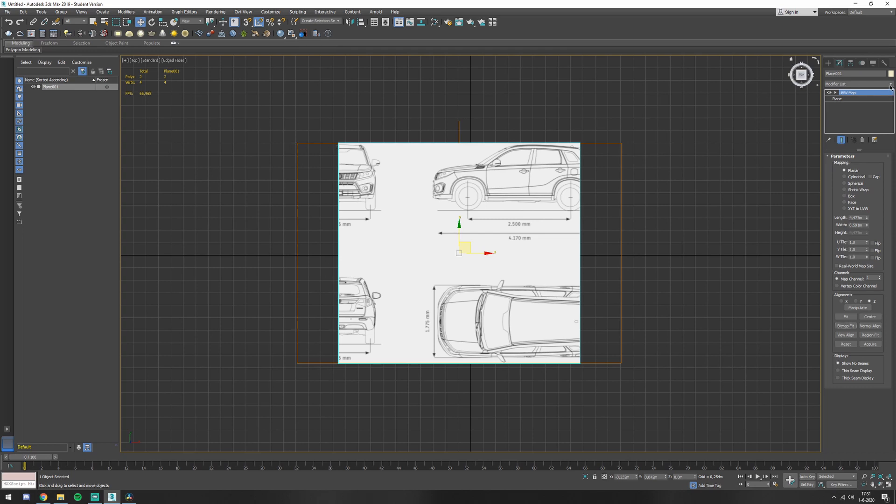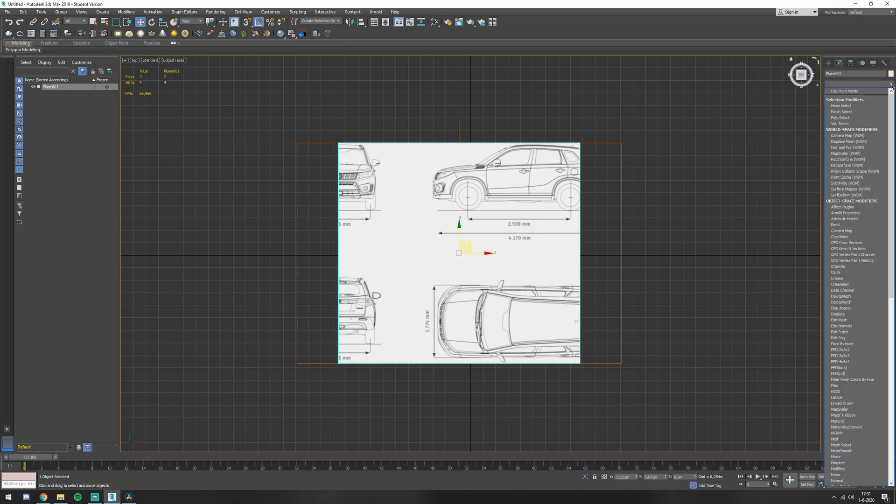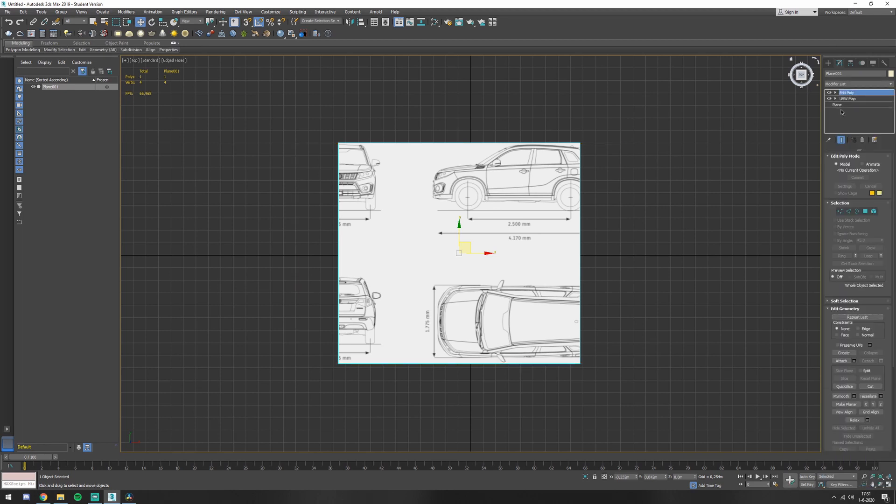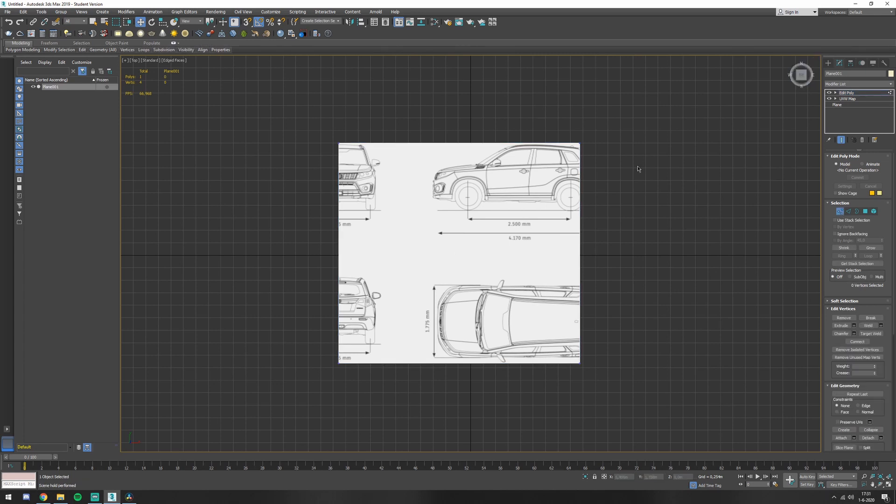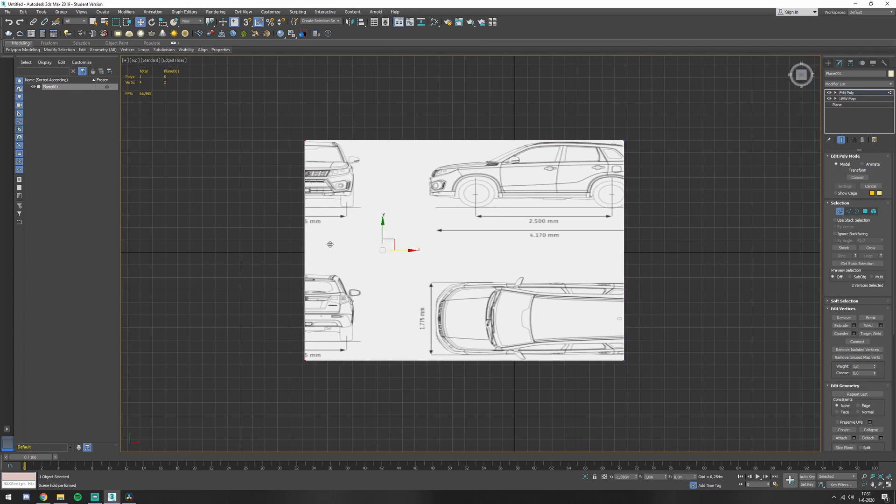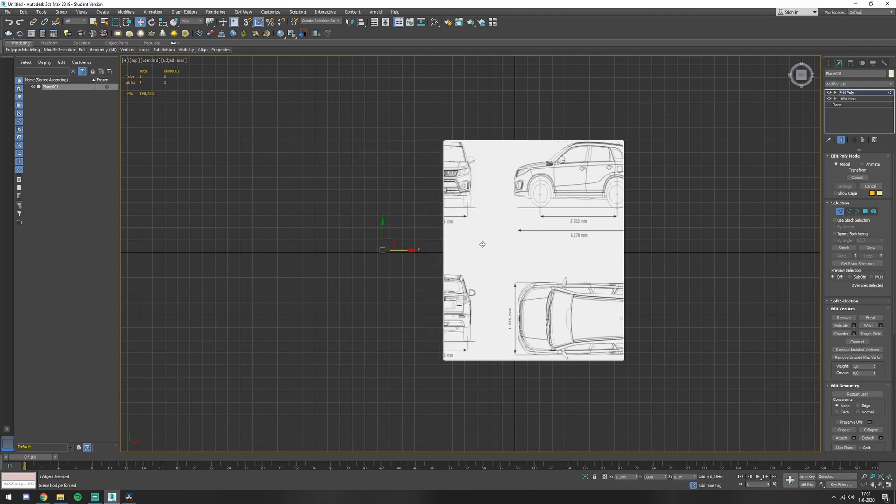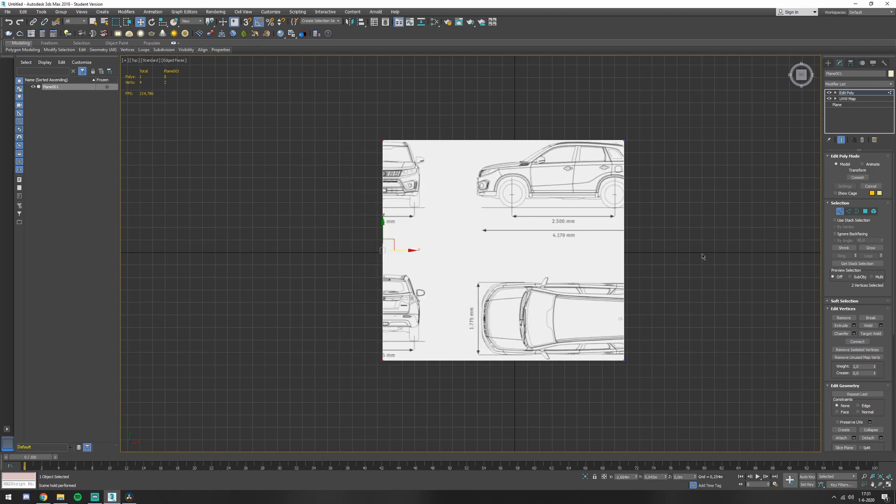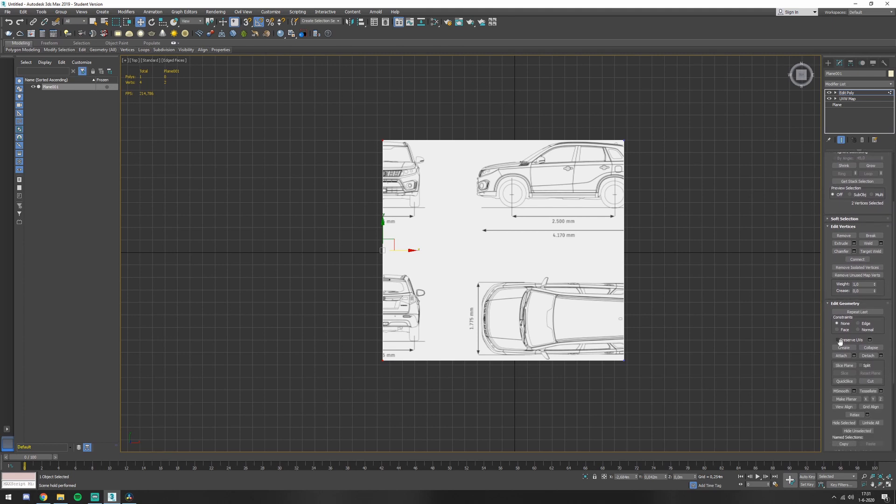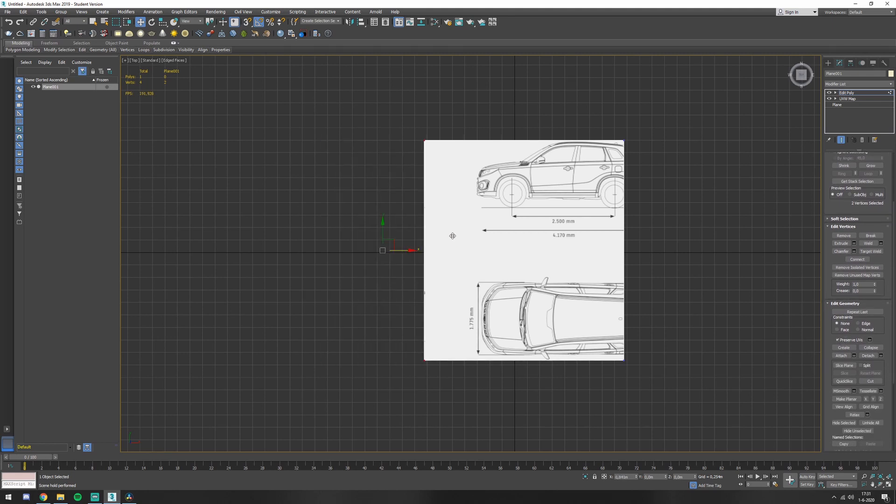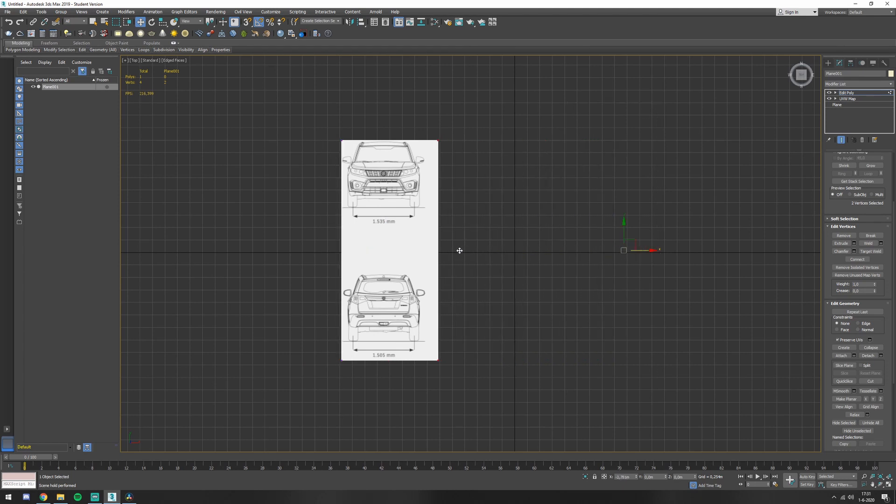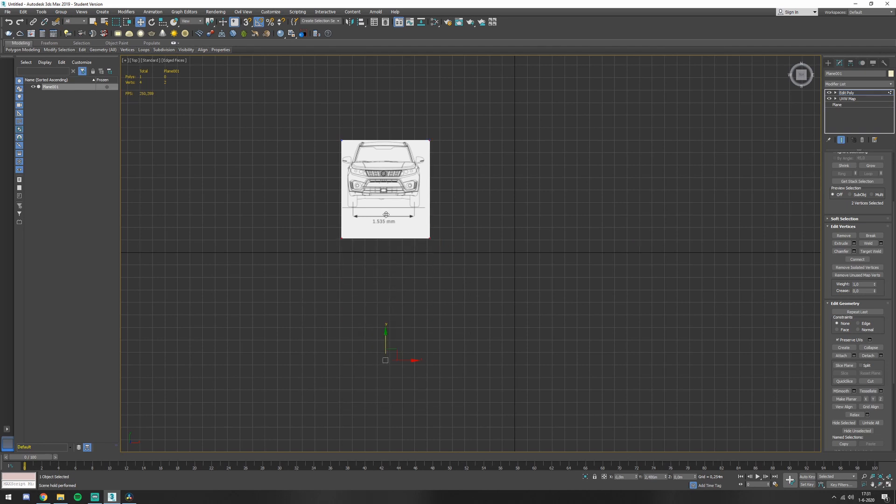So we're going to change that by going to the modifier list, editable poly, and select the vertices. Now, if you start moving these vertices, it's going to stretch. You don't want that. So you have to go here to edit geometry and preserve UVs. Now you can move them around without destroying your model. So you're just going to move it into place how you want it to be.